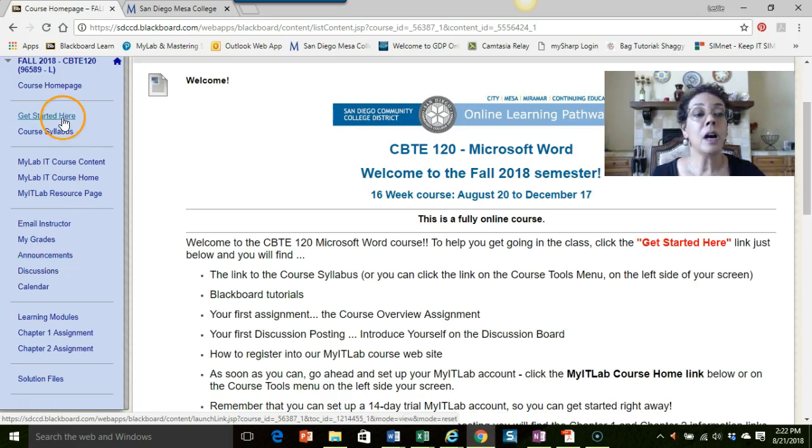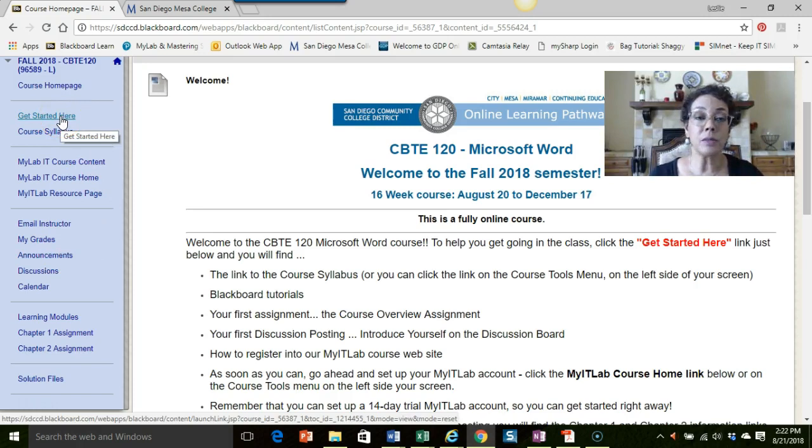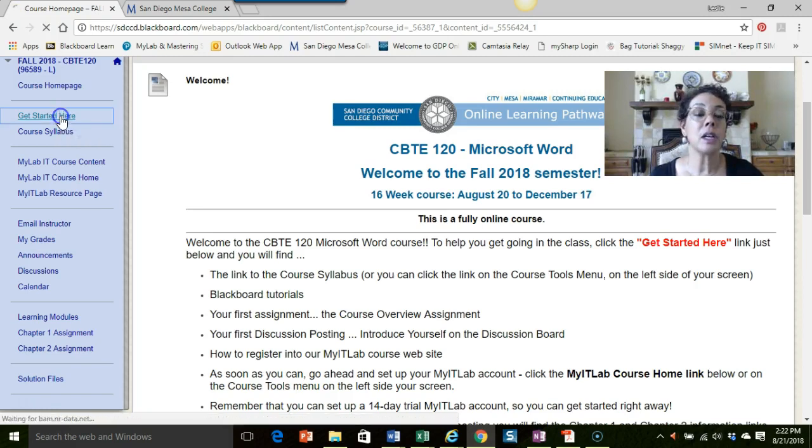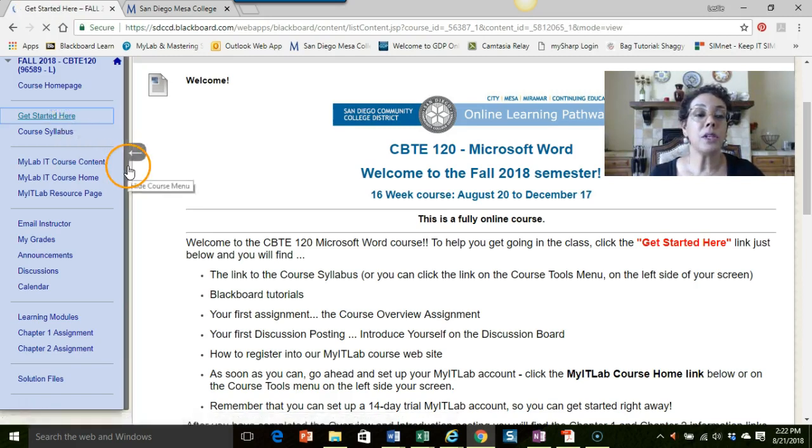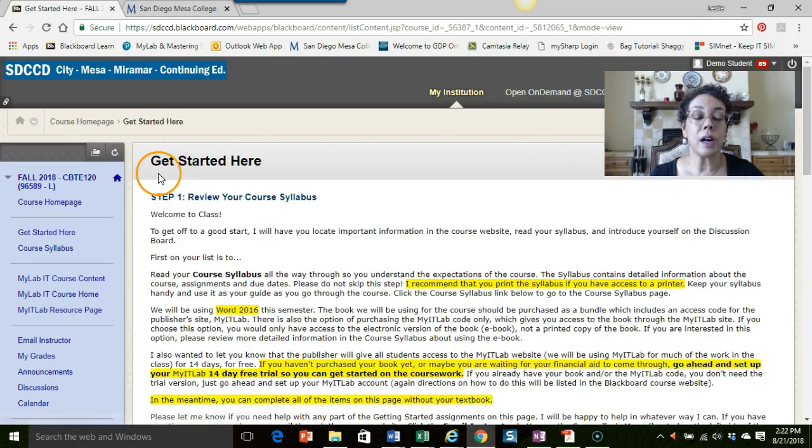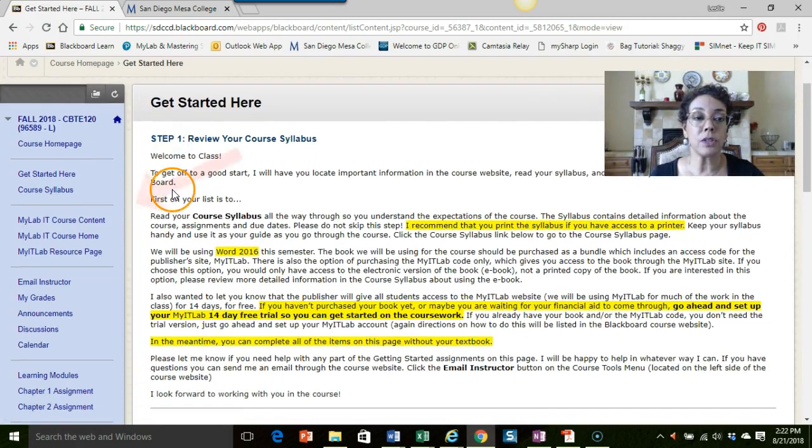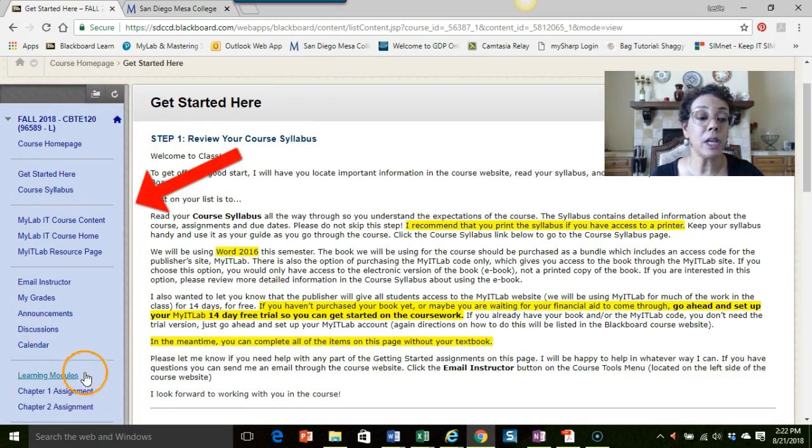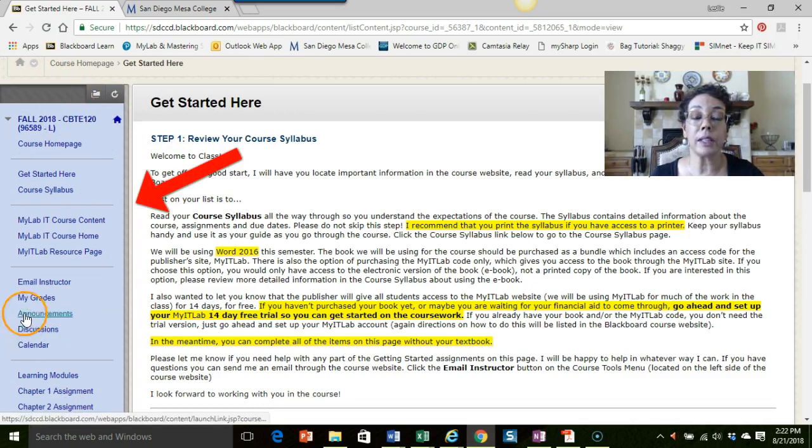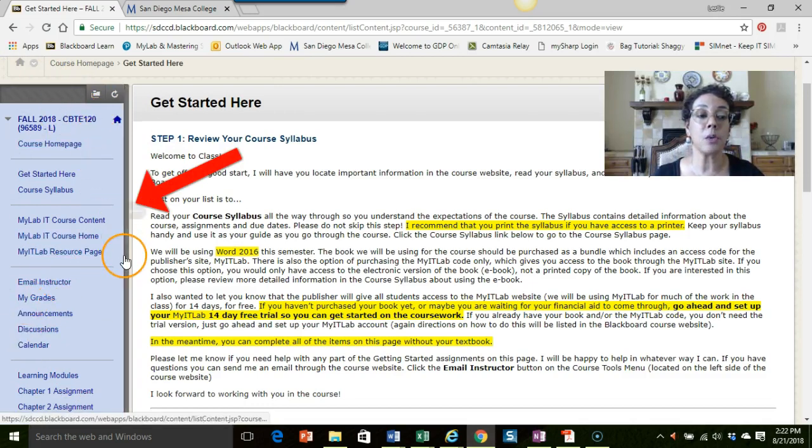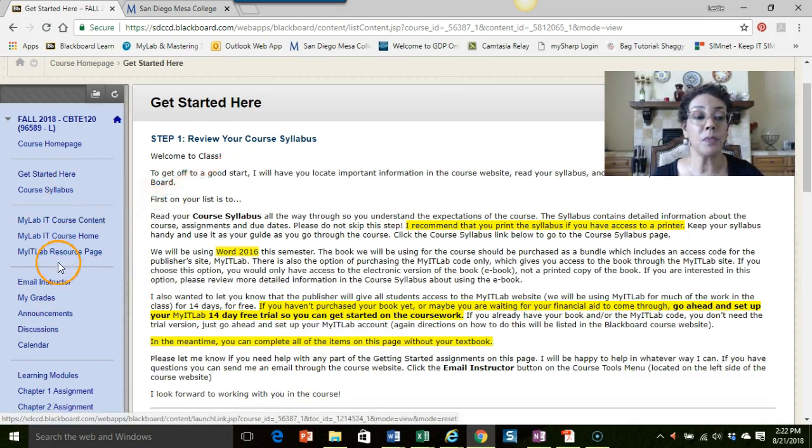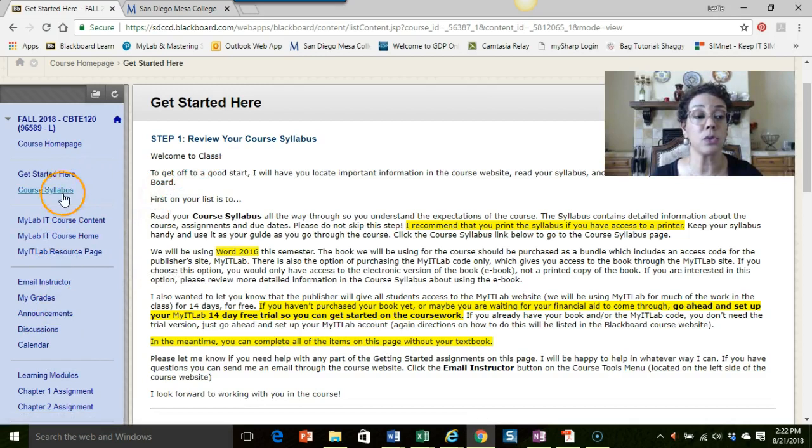The first thing, obviously, I want to help you get started. So I have a link set up right here called the Get Started Here link. You'll see that often in my instructions I will refer to the course tools menu, and that's what this area on the left here is. It's just an area where I have quick links set up for you. Most of the time you should be able to find everything you need right on this course tools menu.